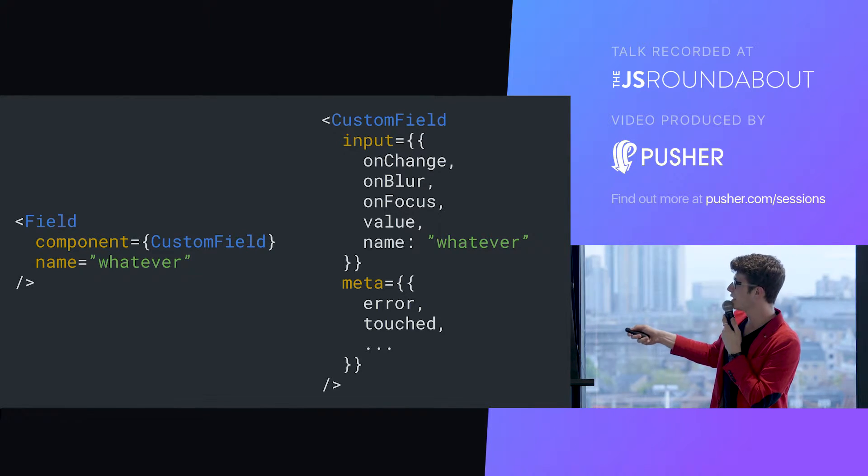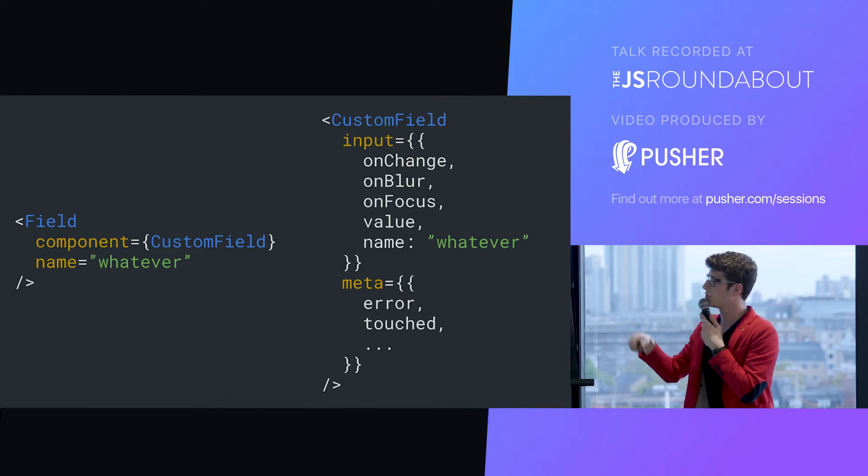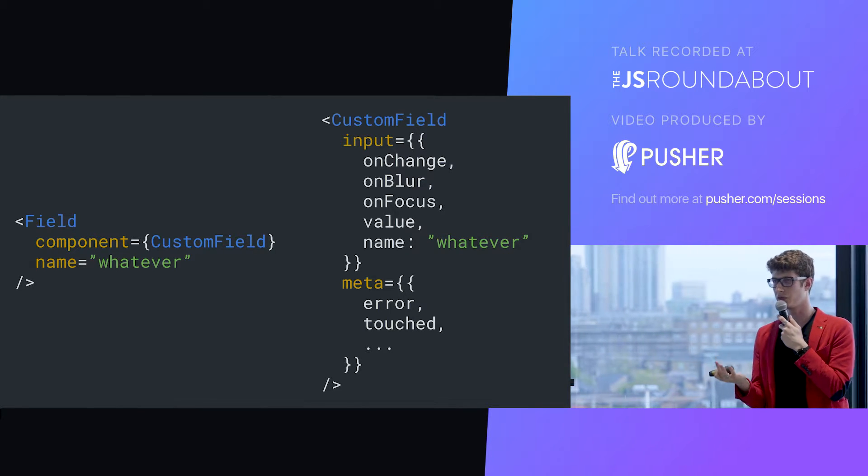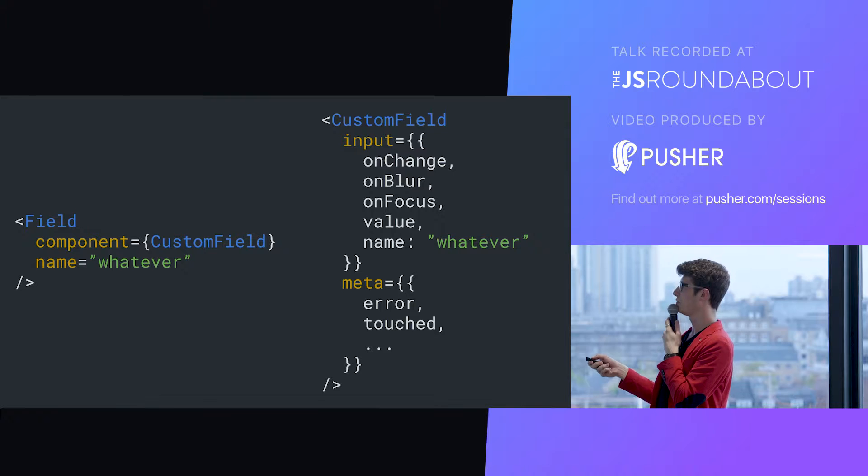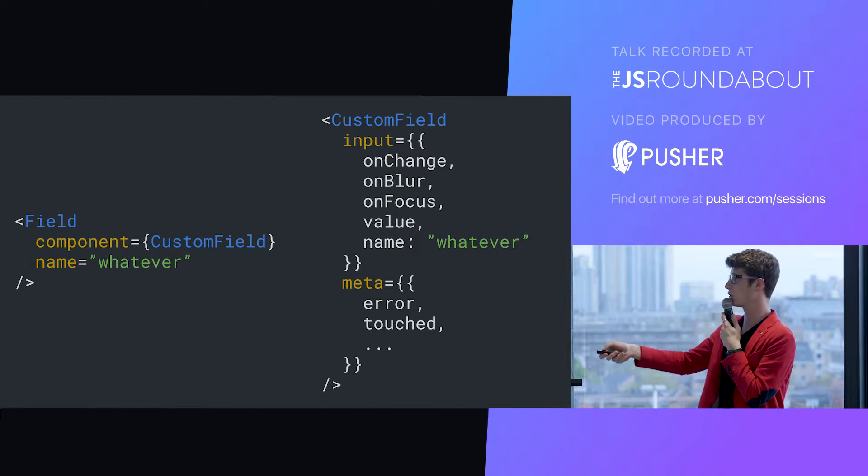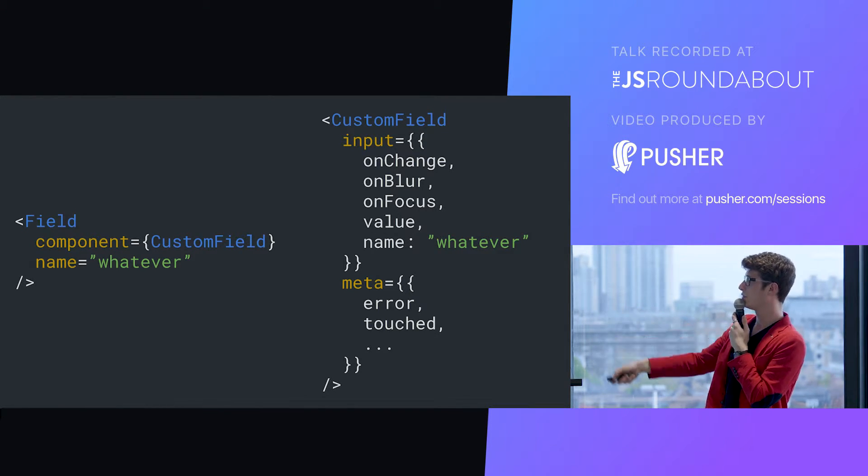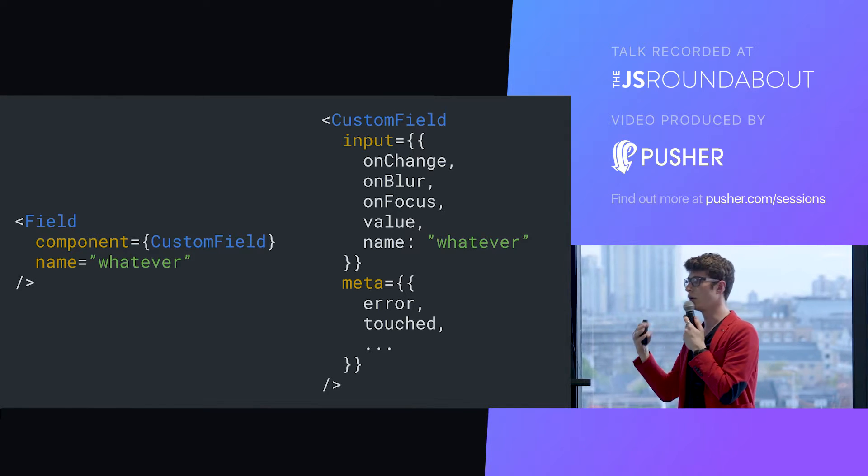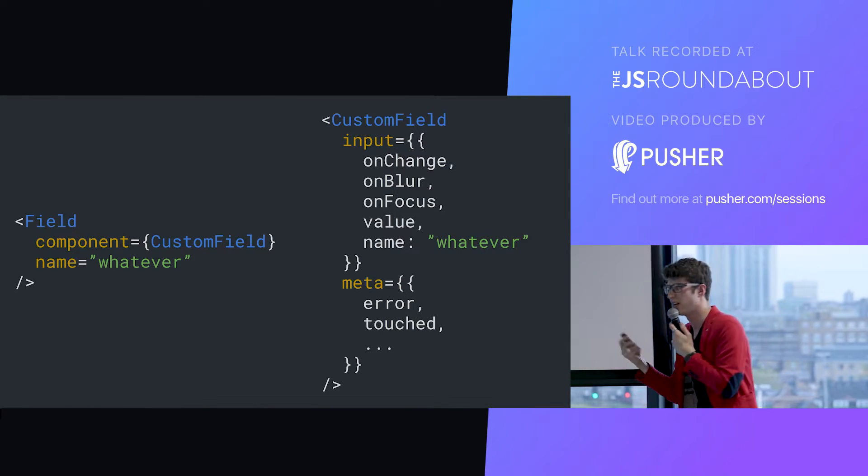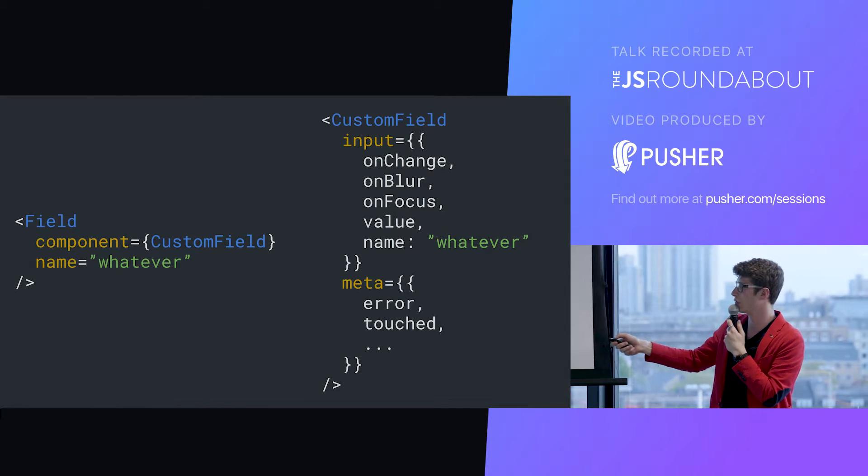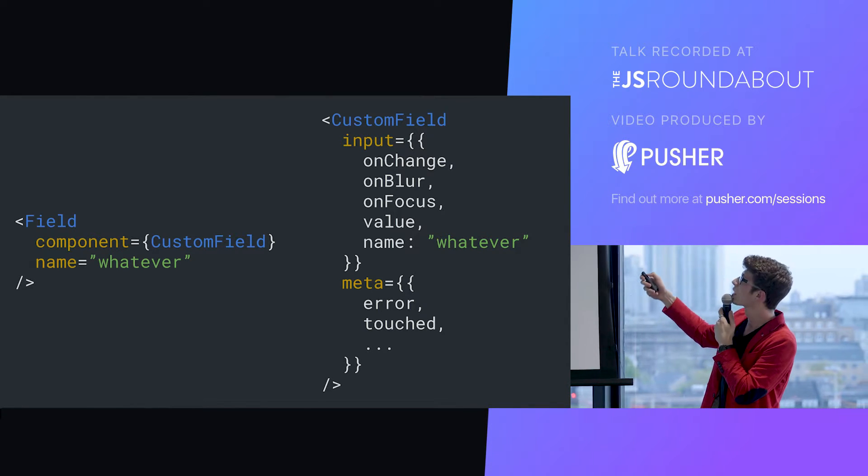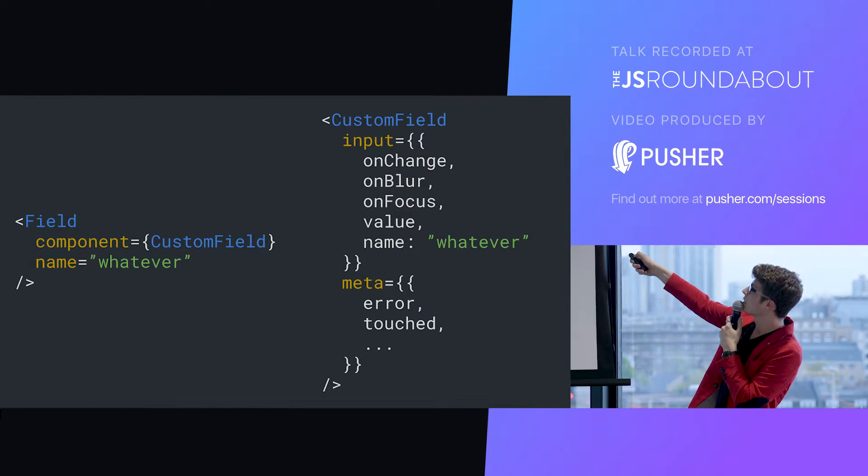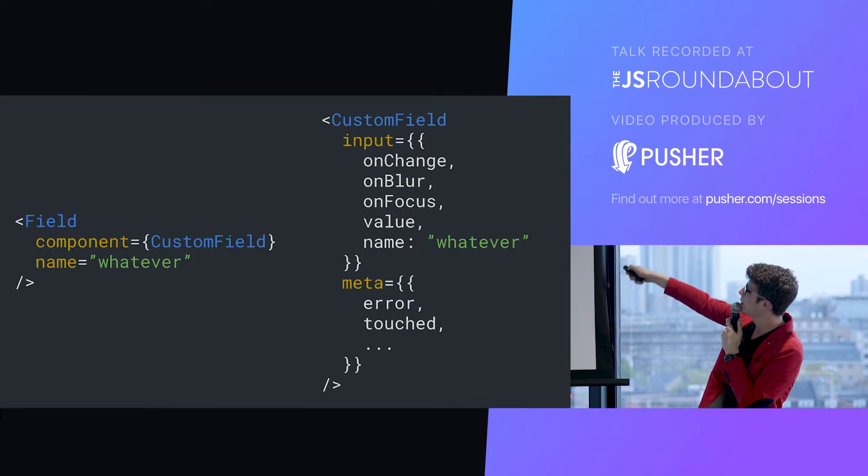In meta, you have a bit more information about the state of your field. Is your field currently in error? Has your field been touched? Has it been visited? Is it dirty? A lot of information of this kind. Very useful.